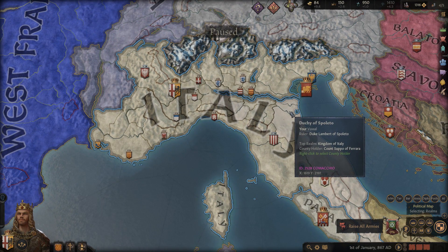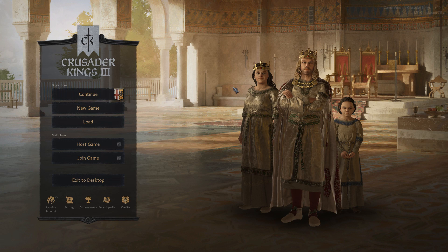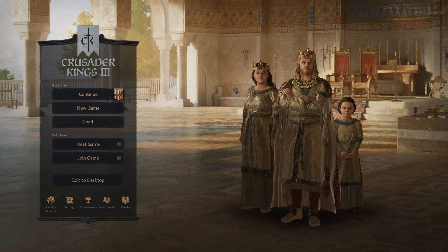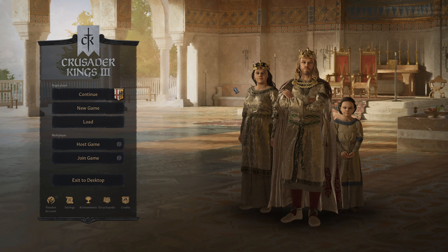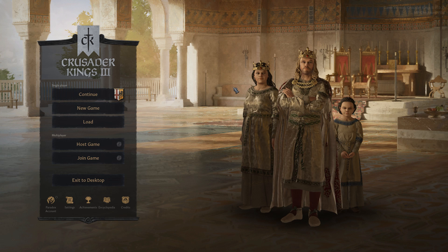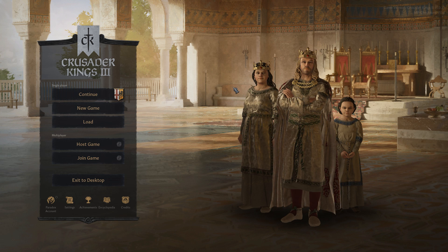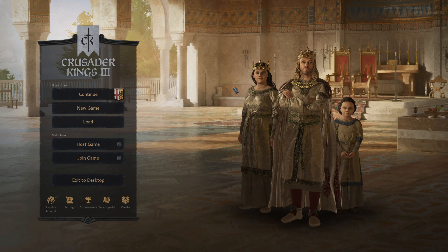Let's get down to actually using the cheats. To open the console, you need to press the tilde key — at least in my case. It is the key to the left of the number one key, not on the numpad, but above Tab, to the left of the number one key, and below the Escape key on a standard US keyboard.